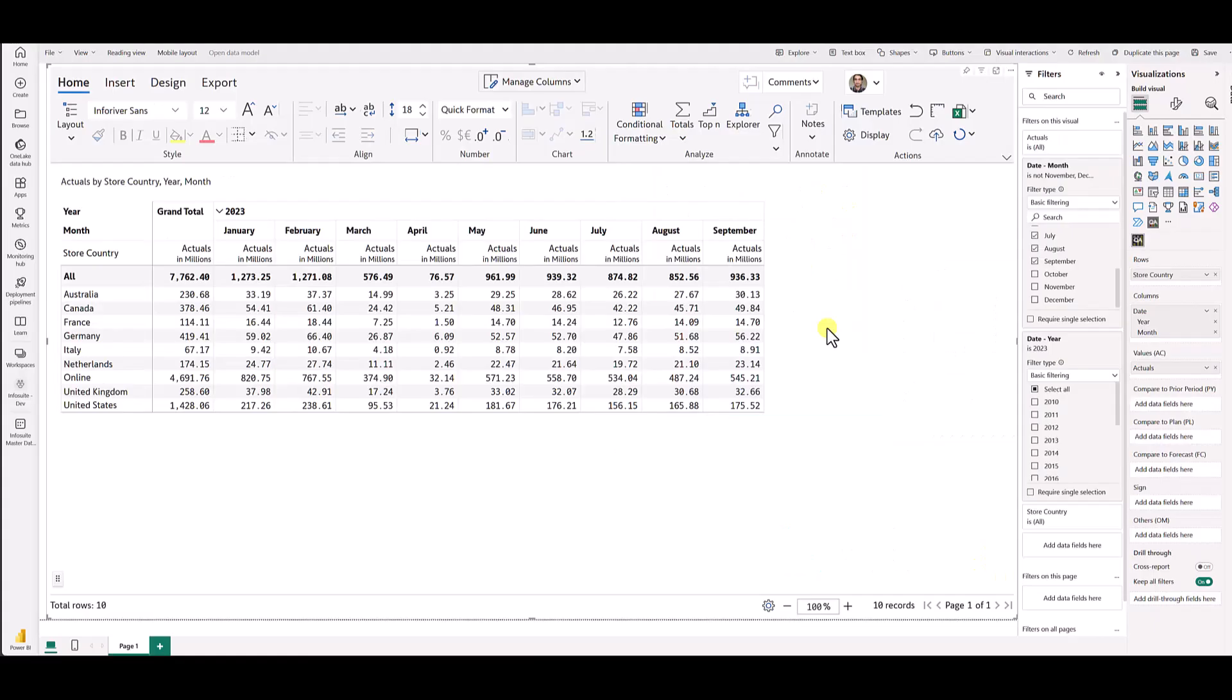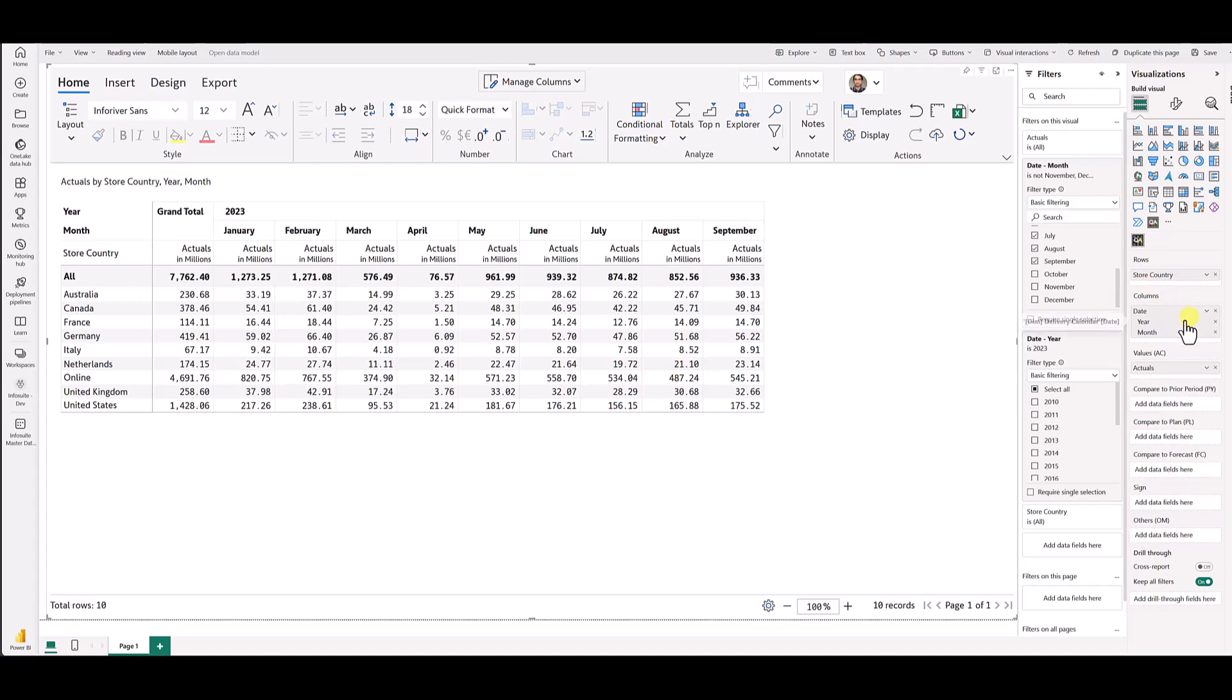Today we will be focusing on InfoRiver's time series extension as well as the rolling forecast feature. What I have here is a Contoso dataset. I have store countries on the rows, and I have year, month, date hierarchy in the columns and then I have actuals.